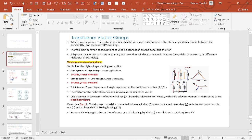Any three-phase transformer can have delta-delta, star-star, delta-star, or star-delta configurations. When representing the winding configurations in a single line diagram, the HV is denoted by capital letters, LV by small letters, and the phase angle displacement is indicated by a numeric value such as 1, 6, or 11.